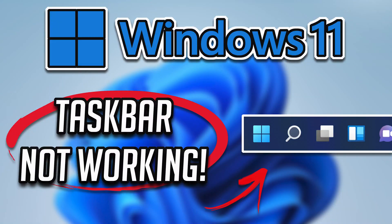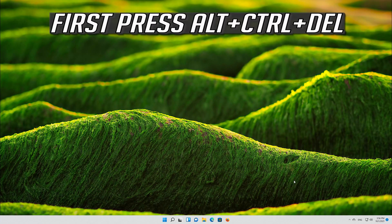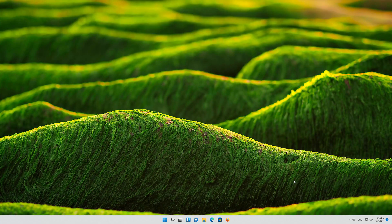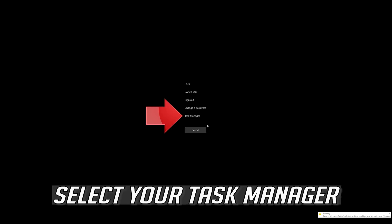How to fix taskbar not working in Windows 11. First, press Alt plus Control plus Delete, then select Task Manager.